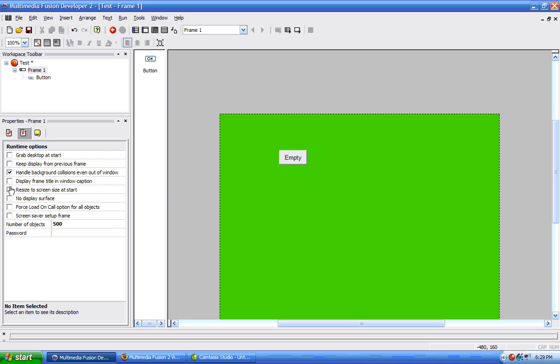Force load on call option for all objects, we won't look at that for now. Now, no display surface, we already looked at this a second ago.